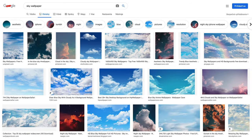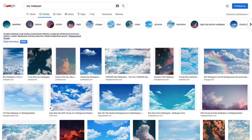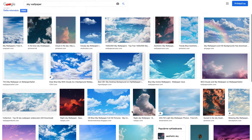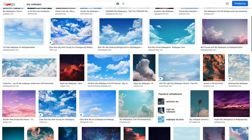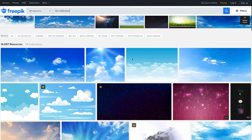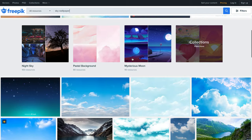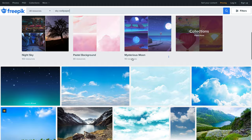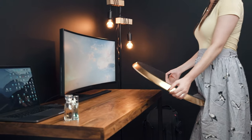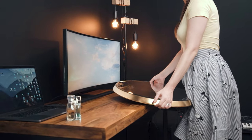Let's search for sky wallpaper. You can see tons of results, but I like to use images which are free to use. Choose big pictures with good resolution. You can prepare two or three variants.